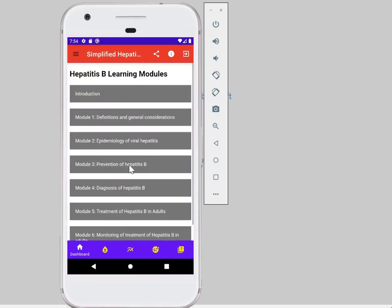Hello, welcome to this very new app which is Simplified Hepatitis B. It opens onto a dashboard that contains many things, including modules for learning about hepatitis B. There are a total of six modules.